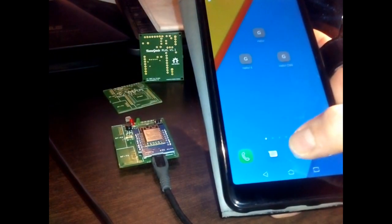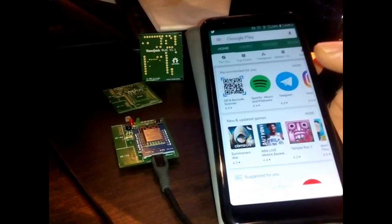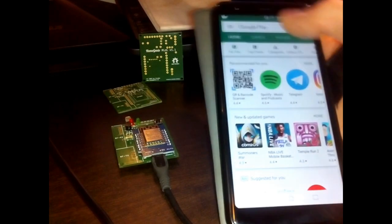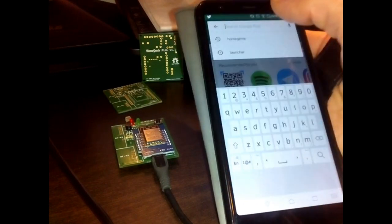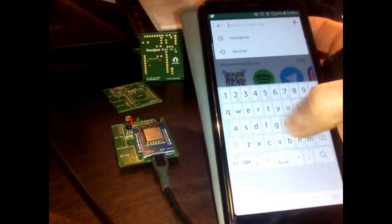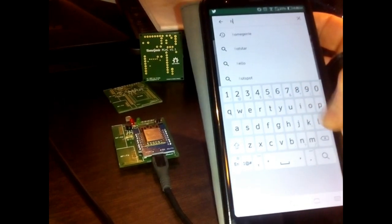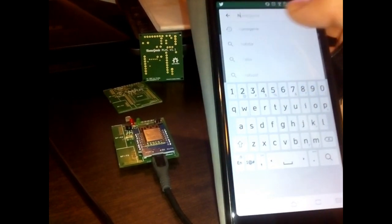You can control Home Genie Mini from your phone by installing the official client app from the Google Play Store. Open the Play Store, search Home Genie Plus app and install it.